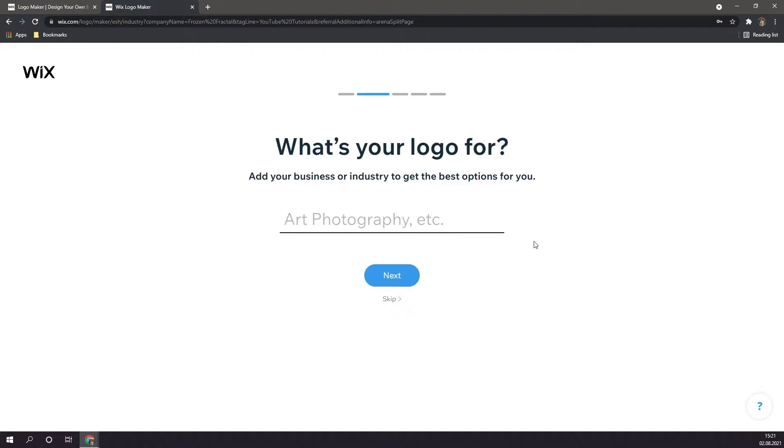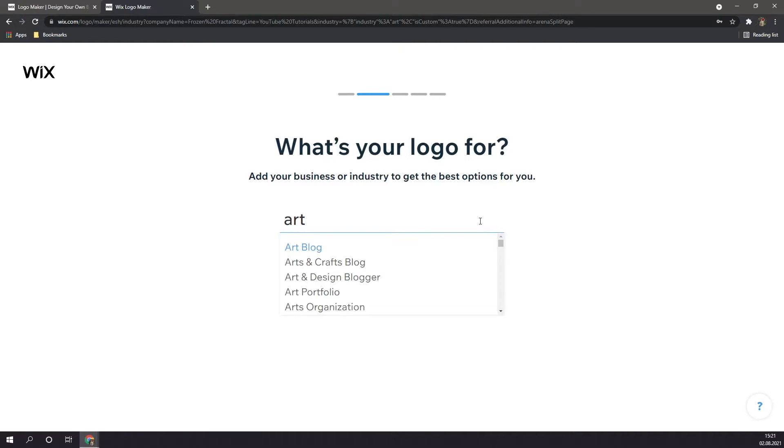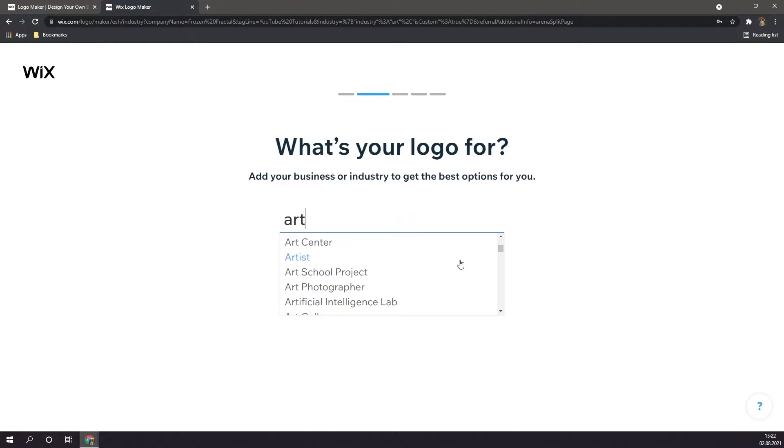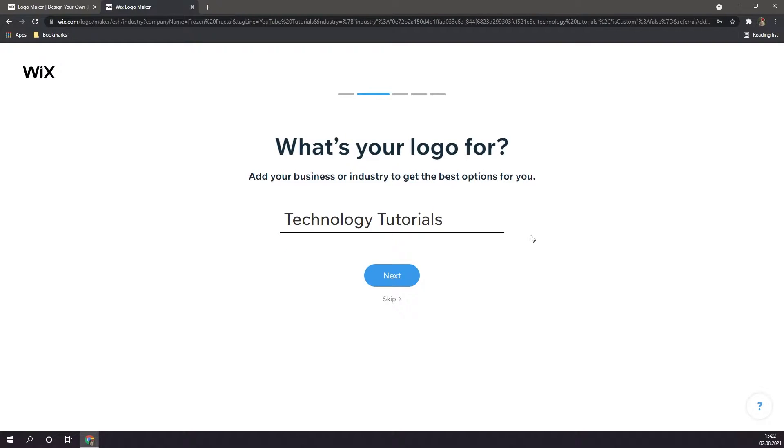Next, you're going to want to select what your logo is going to be for. As you can see, Wix has a lot of different options to choose from. Basically, you're just going to want to choose the option that best fits your business, or in my case, YouTube channel. I think this best fits my content, so now that I'm done, I'm going to click on next.